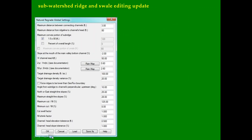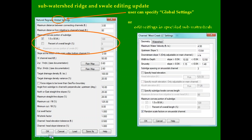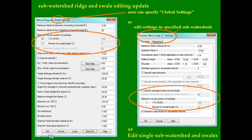The sub-watershed ridge and swale editing update allows the user to specify the convex length of these features globally — that is, across the entire design — or by sub-watershed ridge within the design, or individually to any sub-watershed ridge or swale in the design. This update makes it easier for the user to achieve the desired hydrologic function and also to affect earth material balance to make the most cost-effective and easy-to-construct design.